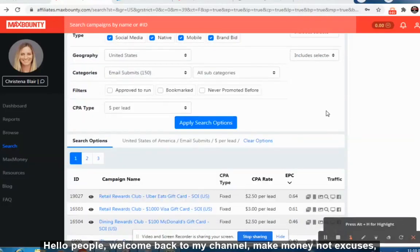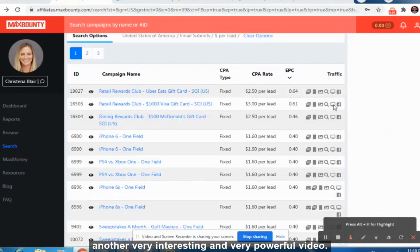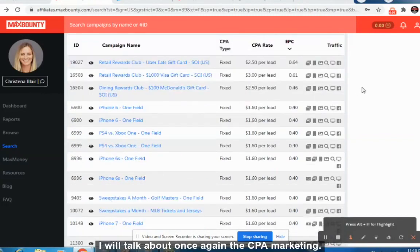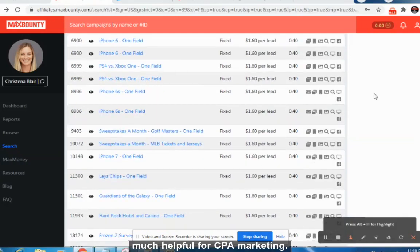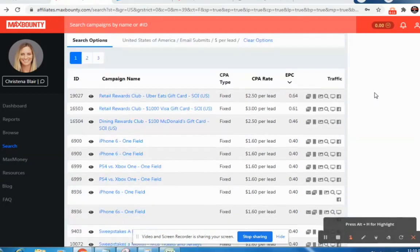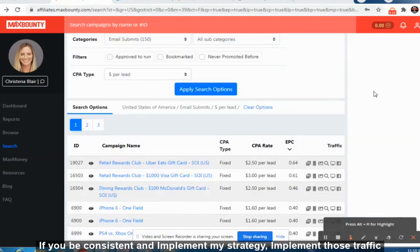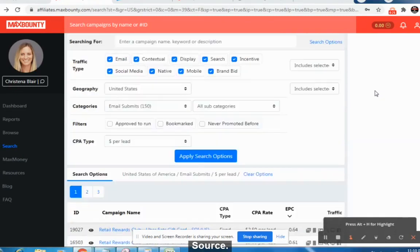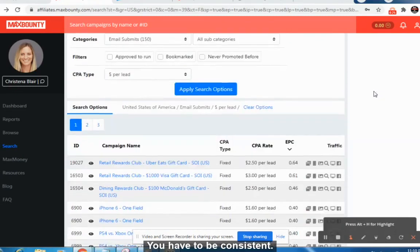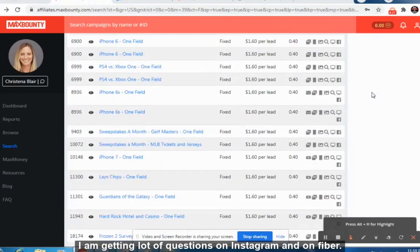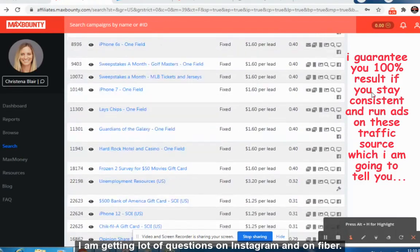Hello people, welcome back to my channel Make Money Not Excuses. Another very interesting and very powerful video today. I will talk about CPA marketing again — I will be telling you the paid traffic source which is very helpful for CPA marketing. If you are consistent and implement my strategy, implement those traffic sources, you will definitely get guaranteed leads.